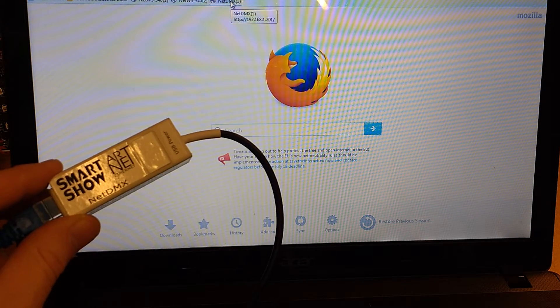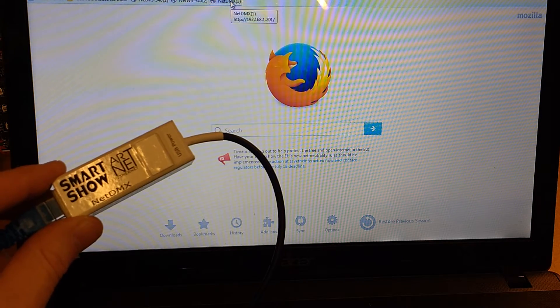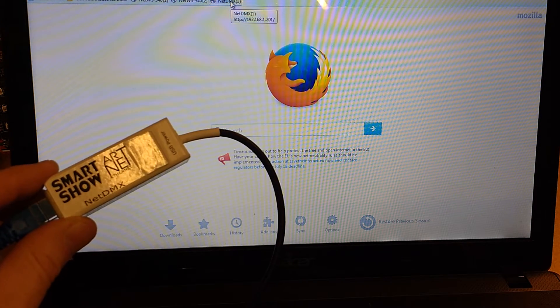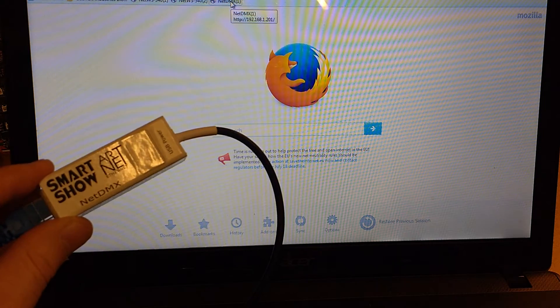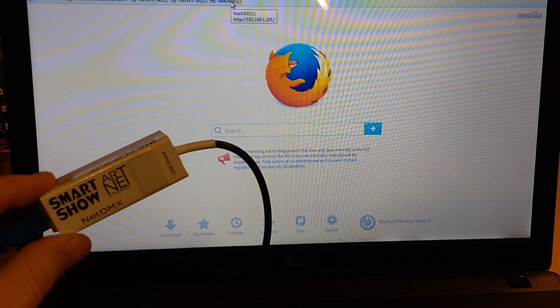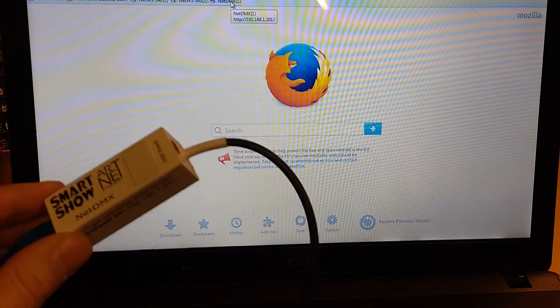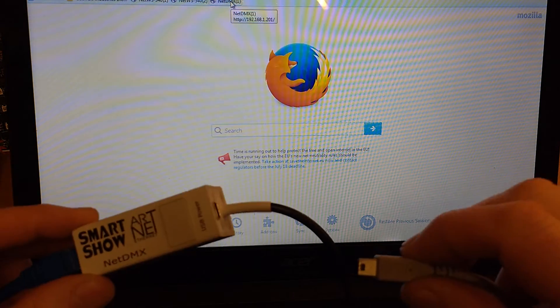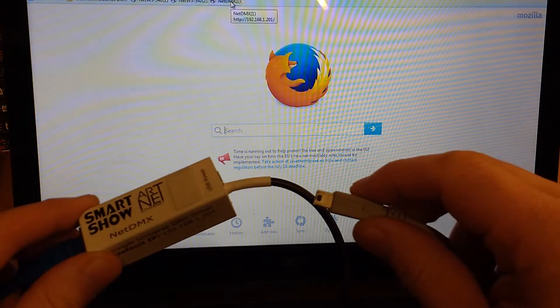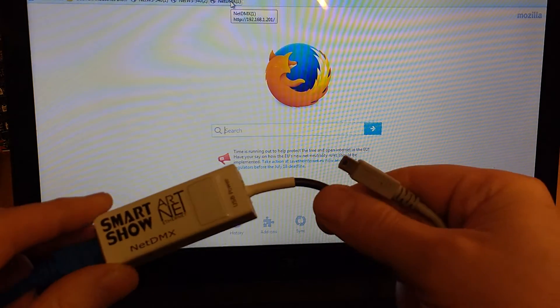This is the SmartShow Net DMX ArtNet to DMX converter. I'm just going to show you how we enter the configuration mode, which uses a standard browser.